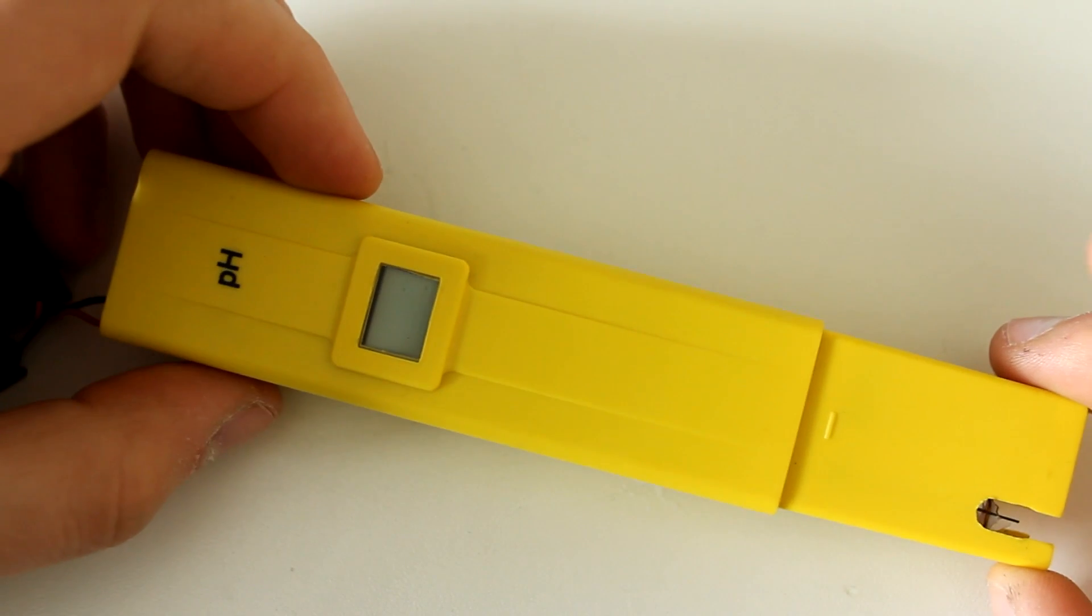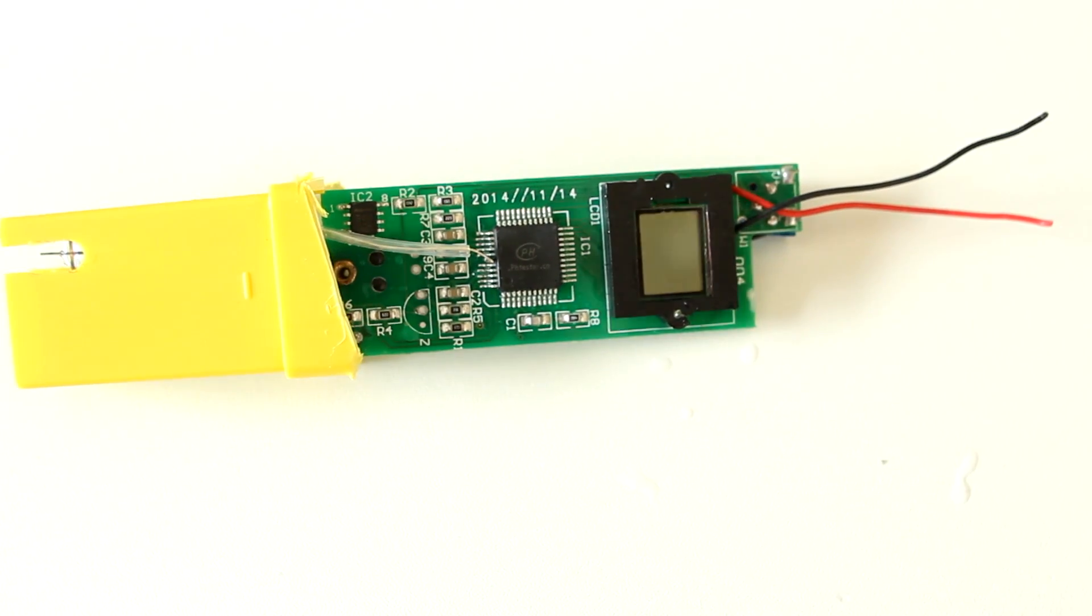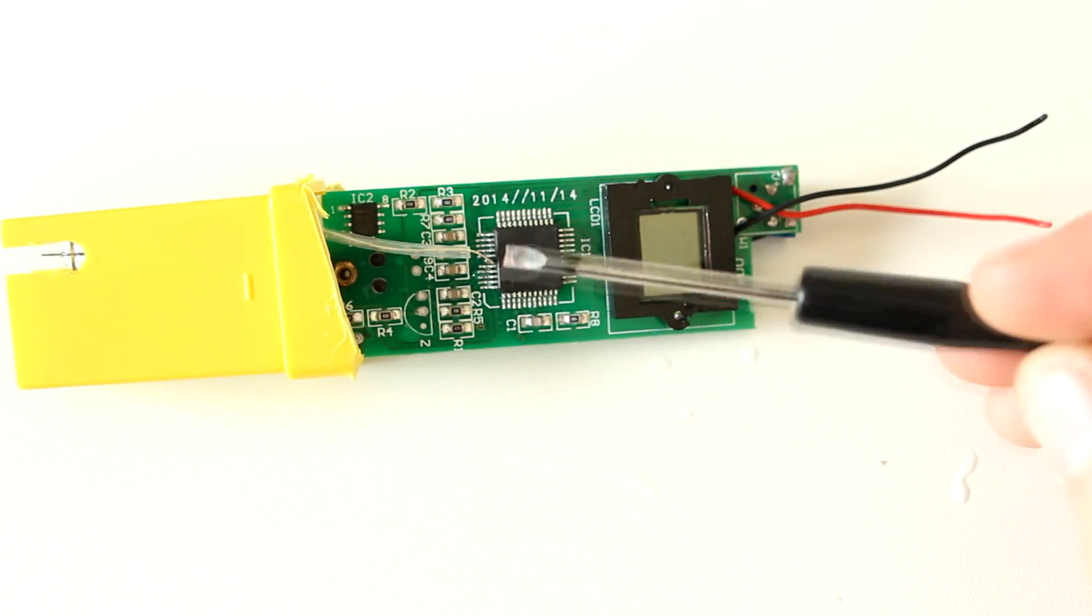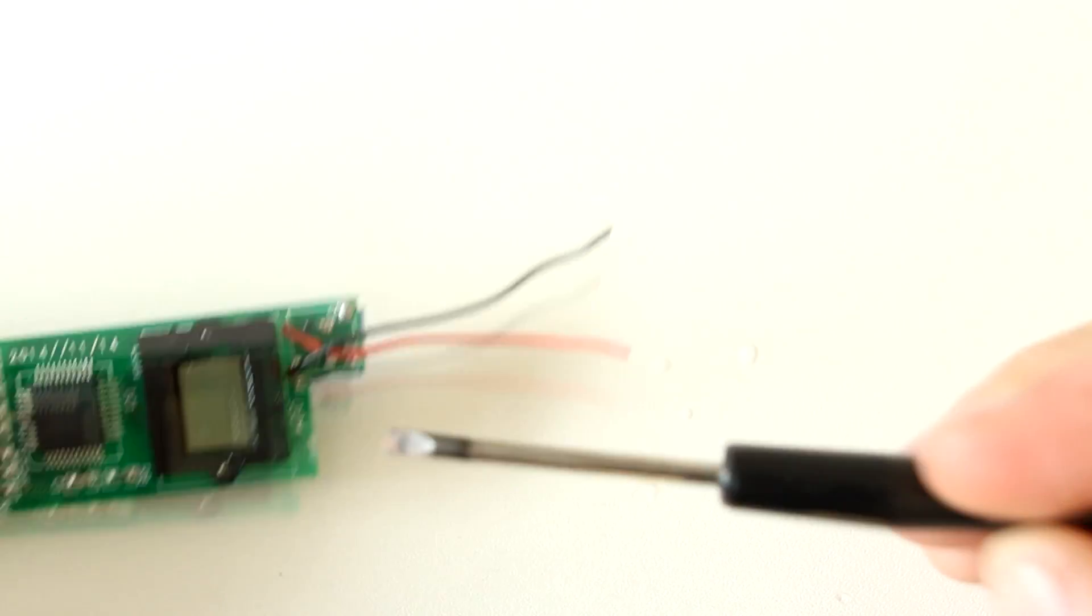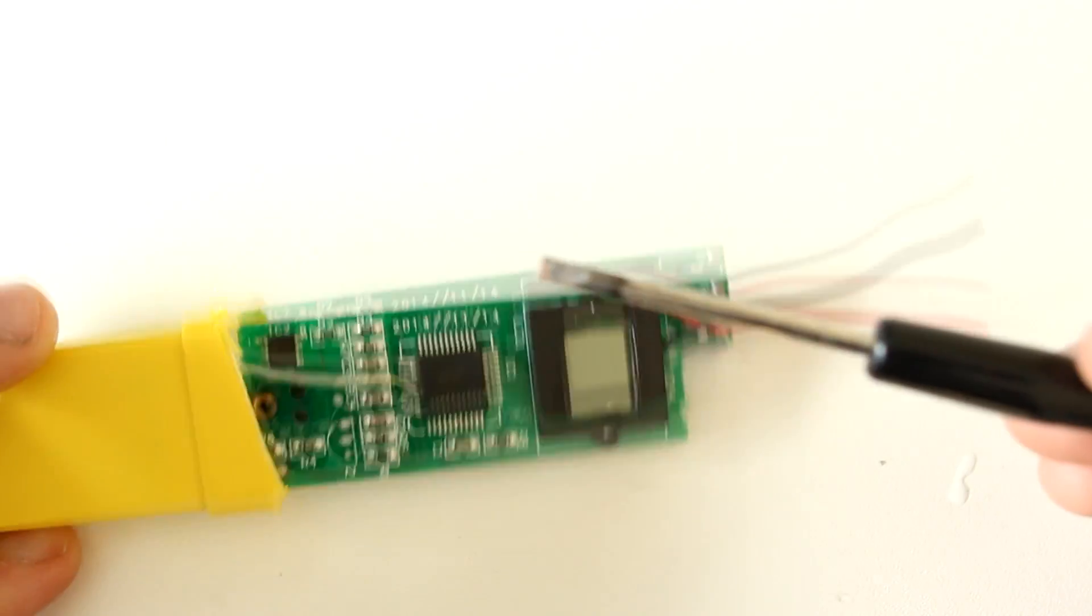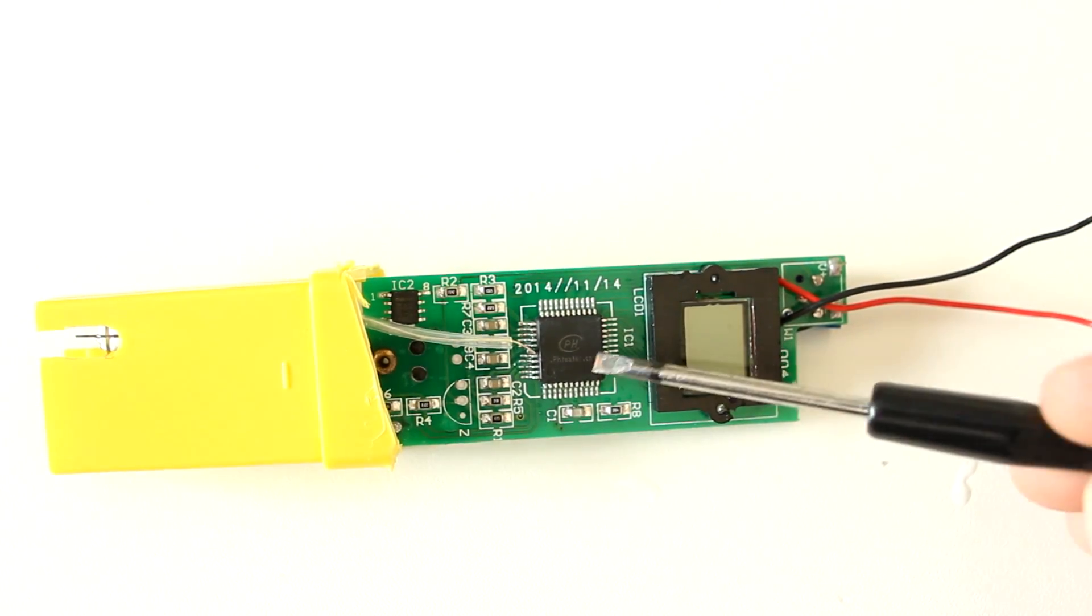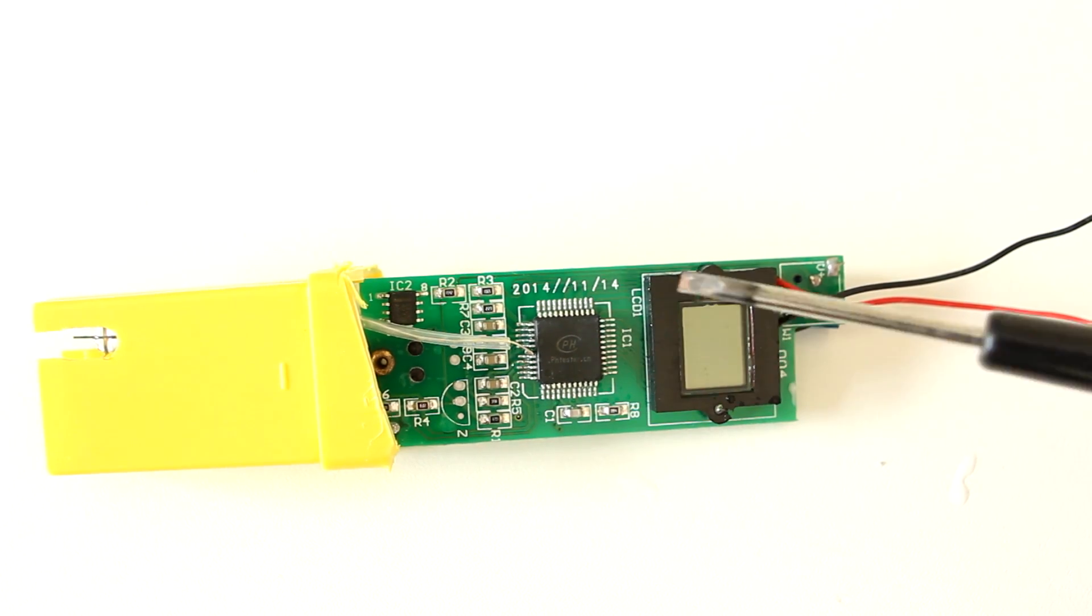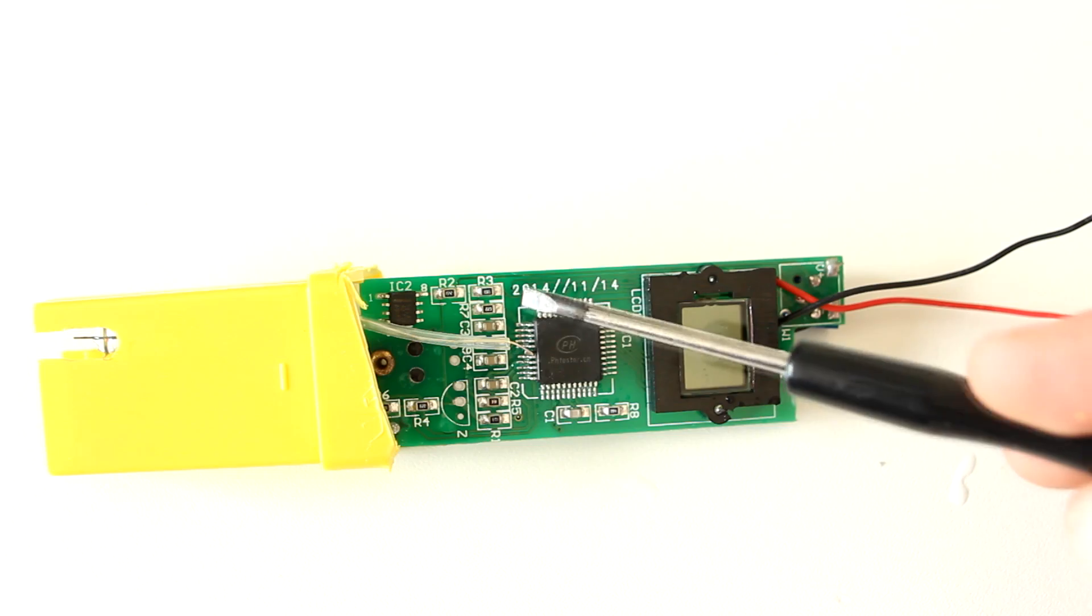Well, that's surprisingly boring. It's just a single chip solution. It says pH-pH-tester.CN, which is apparently the manufacturer of this chip. It's got the LCD...